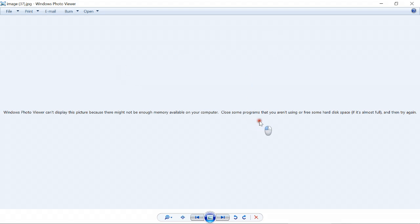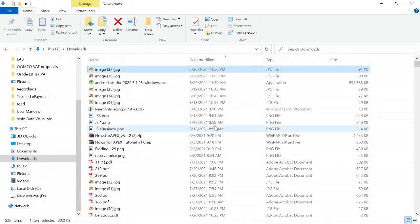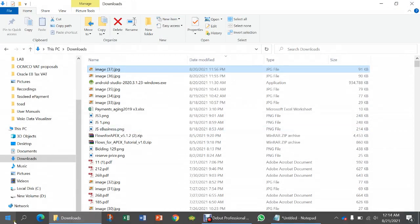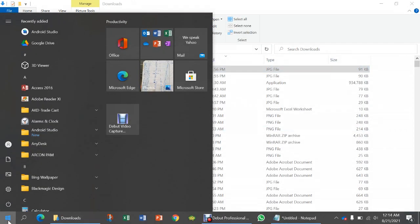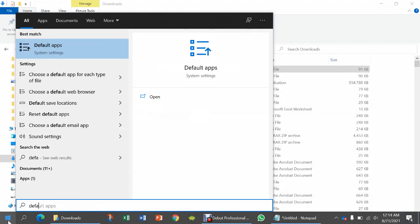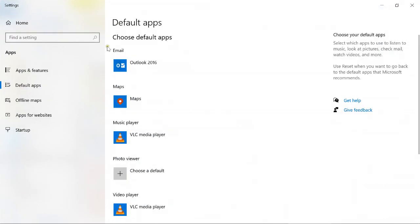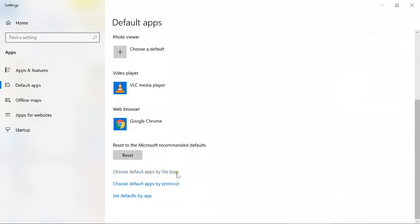This is the error and now I will show you how to fix it. Let me close this. Just go to Start and type 'default apps' — this one. Here you will see different options over there.